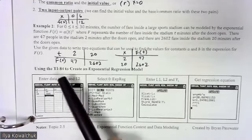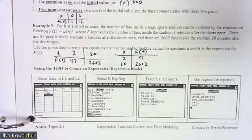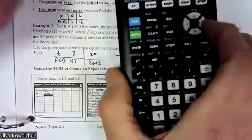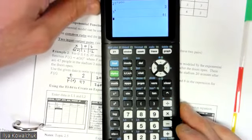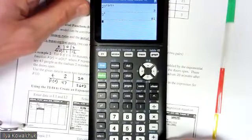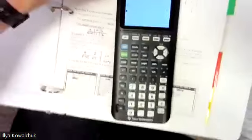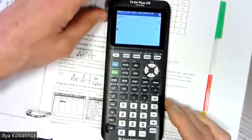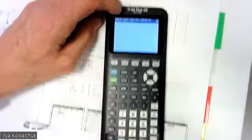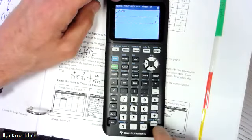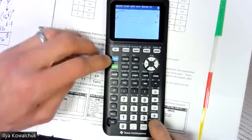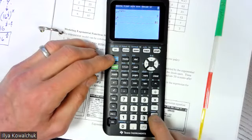We're going to use our calculators to find the exponential regression model. We haven't used calculators since before break, so let's go through the steps again. Turn it on. The first thing I'm going to do is reset the calculator. Let me zoom out a bit. To reset, look for memory which is above the plus key, so hit second and then memory.